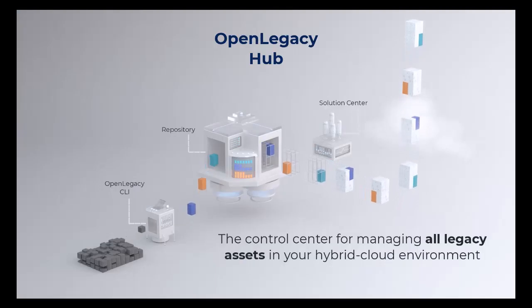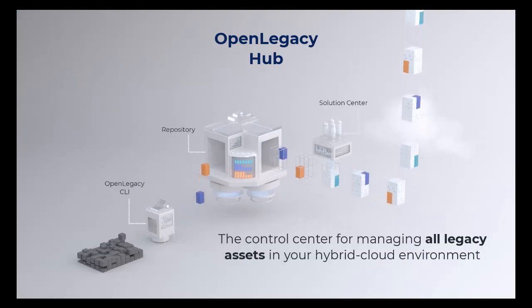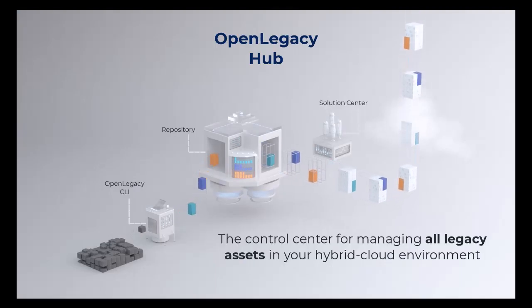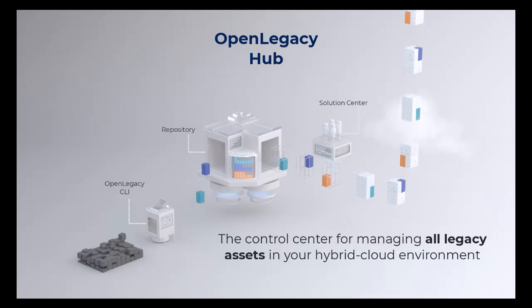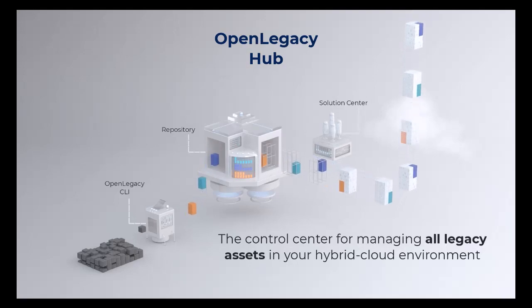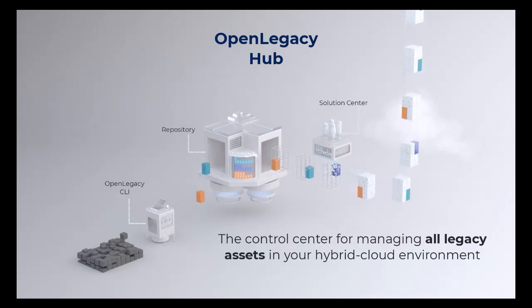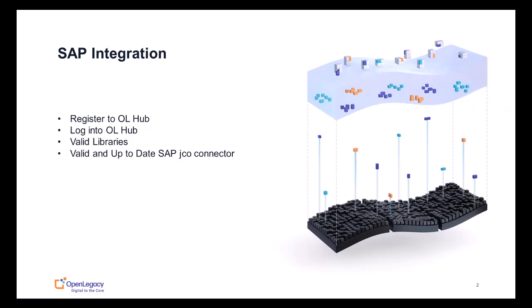Please note that we have already logged into the OpenLegacy Hub. You must be registered to the hub before you can perform this or any other hub activity. We have also copied the relevant SAP libraries. You will need a valid and up-to-date SAP Jayco connector to perform this integration on your own system.